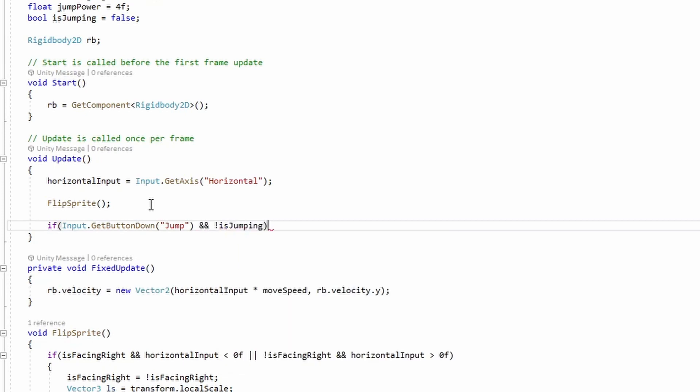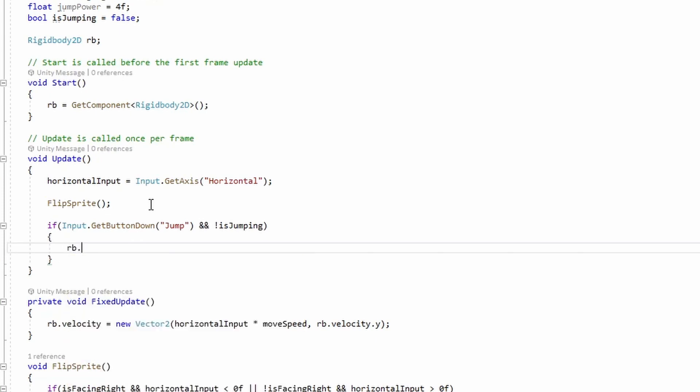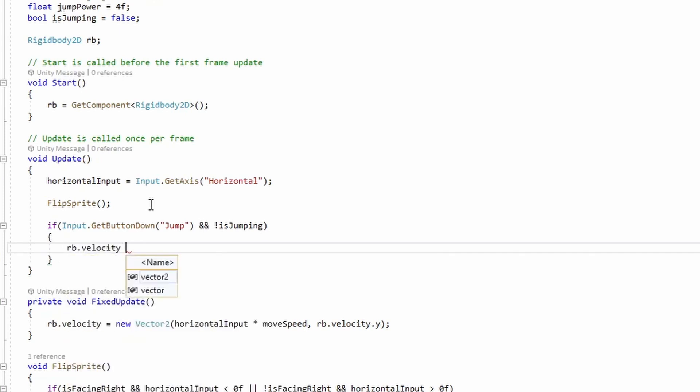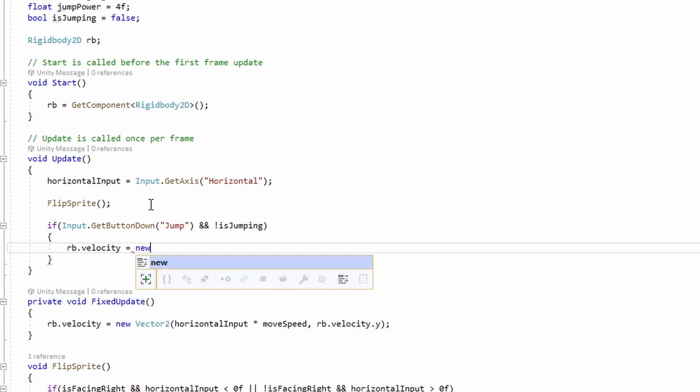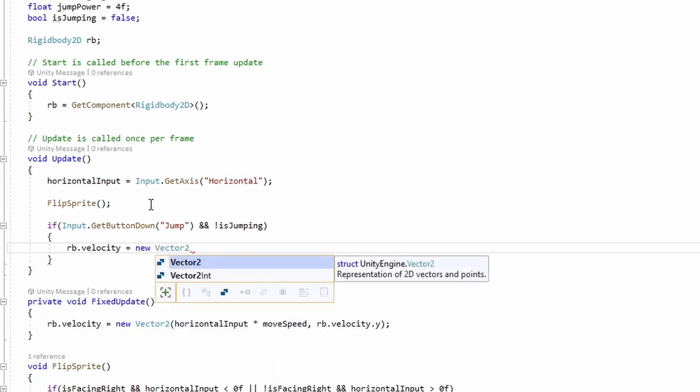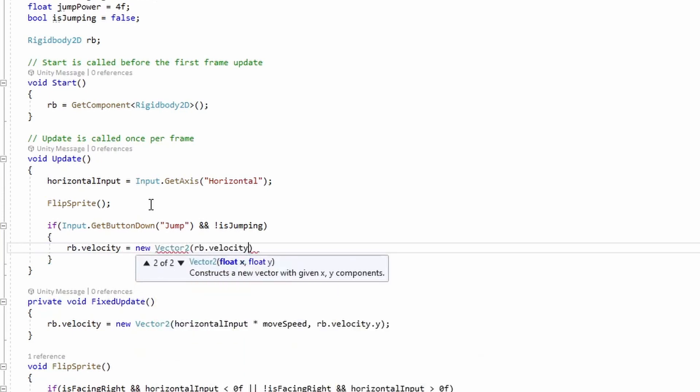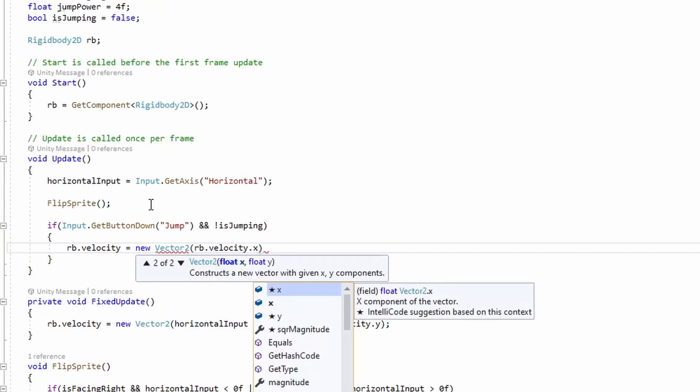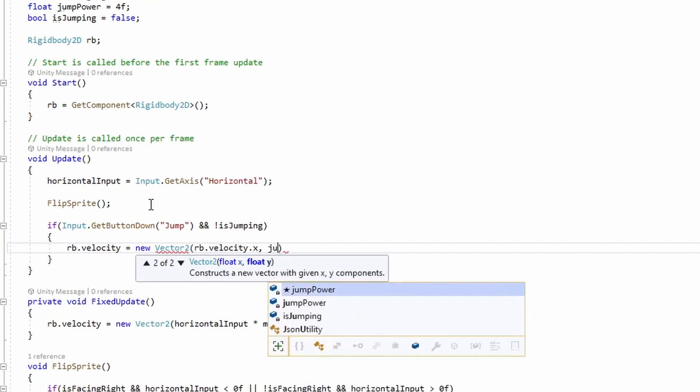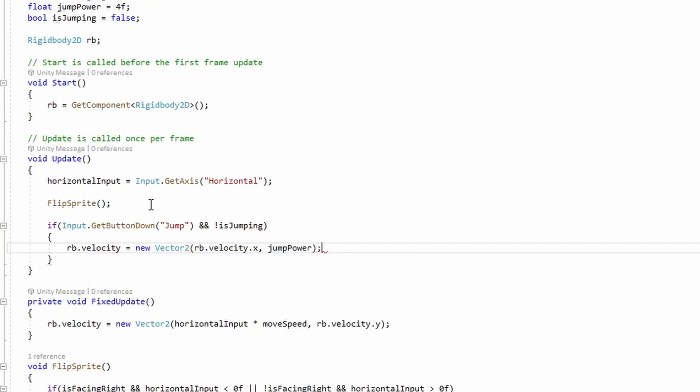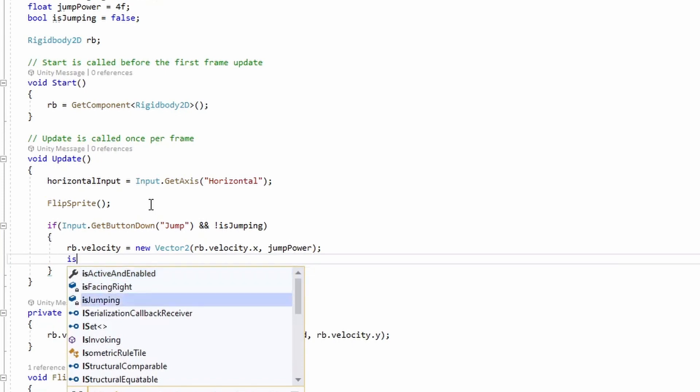We'll set our rigidbody velocity to be a new vector 2. And we'll pass in our rigidbody velocity x and our jump power. Then we'll set our isJumping to be true. So now we can press space to jump.